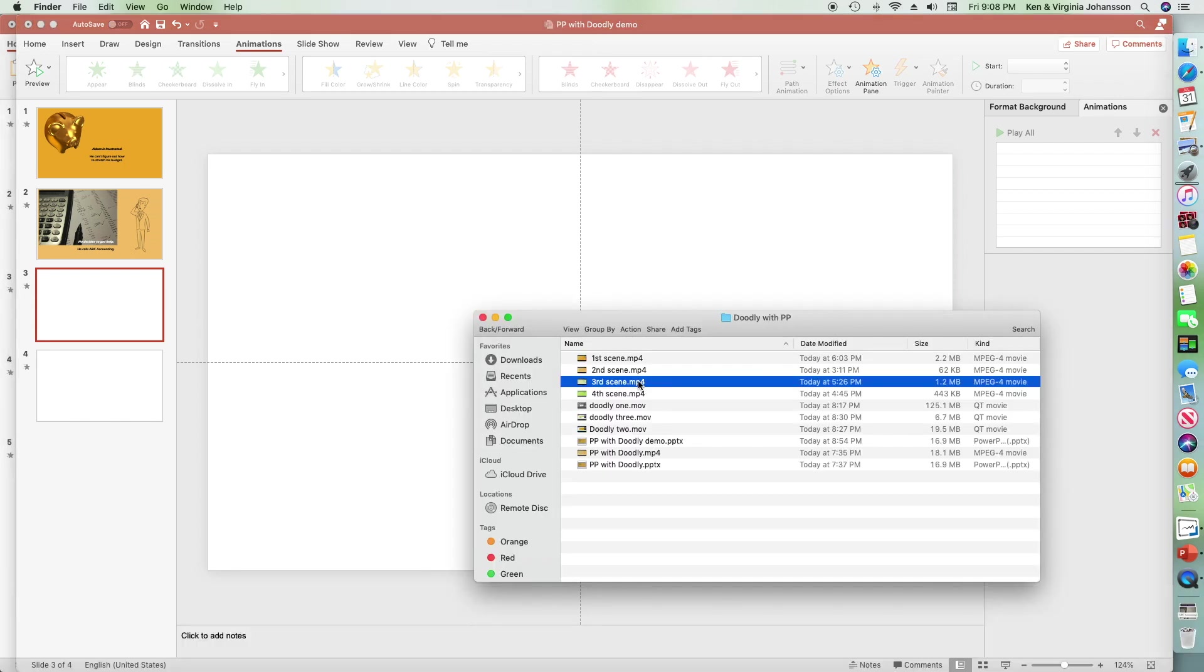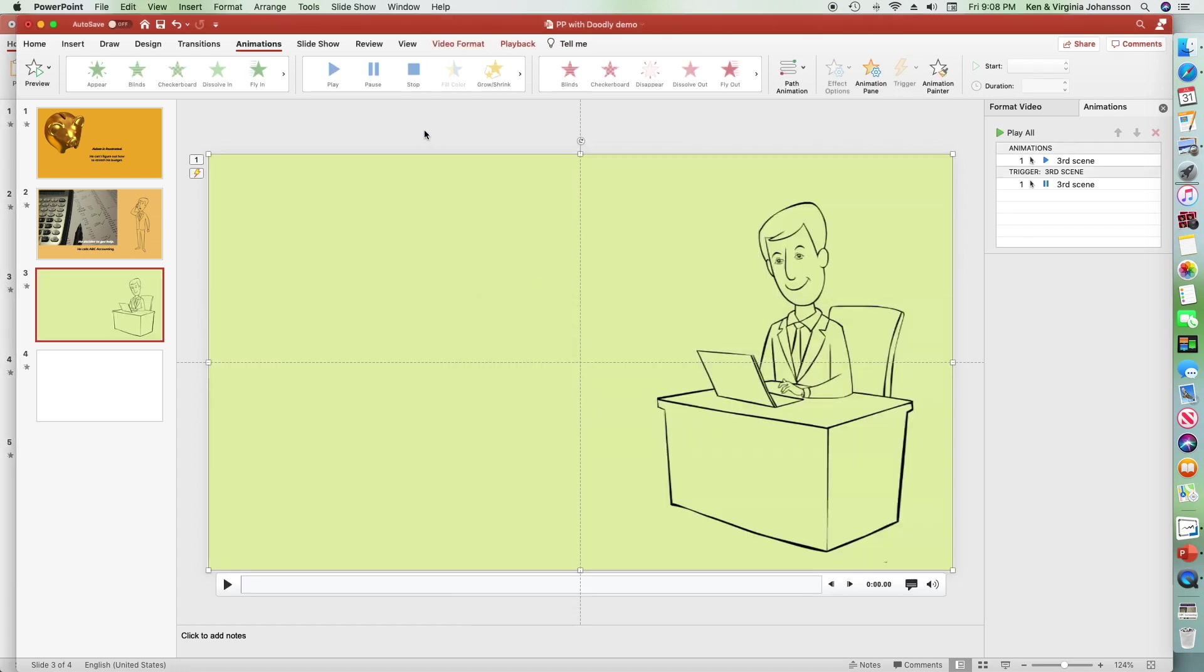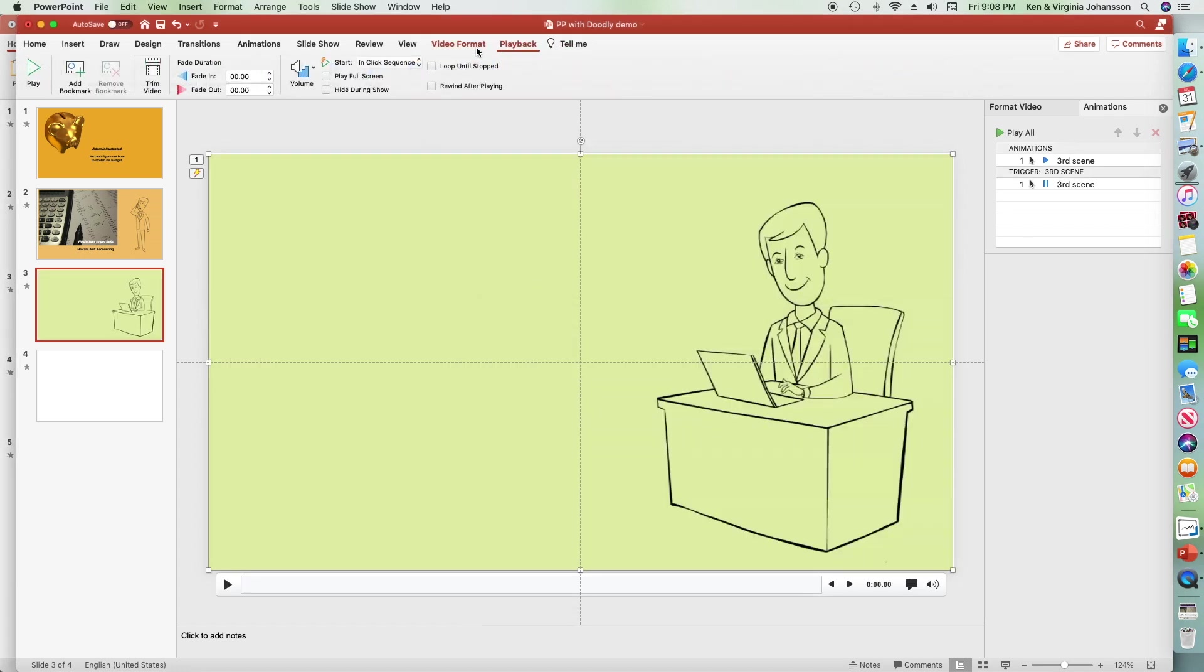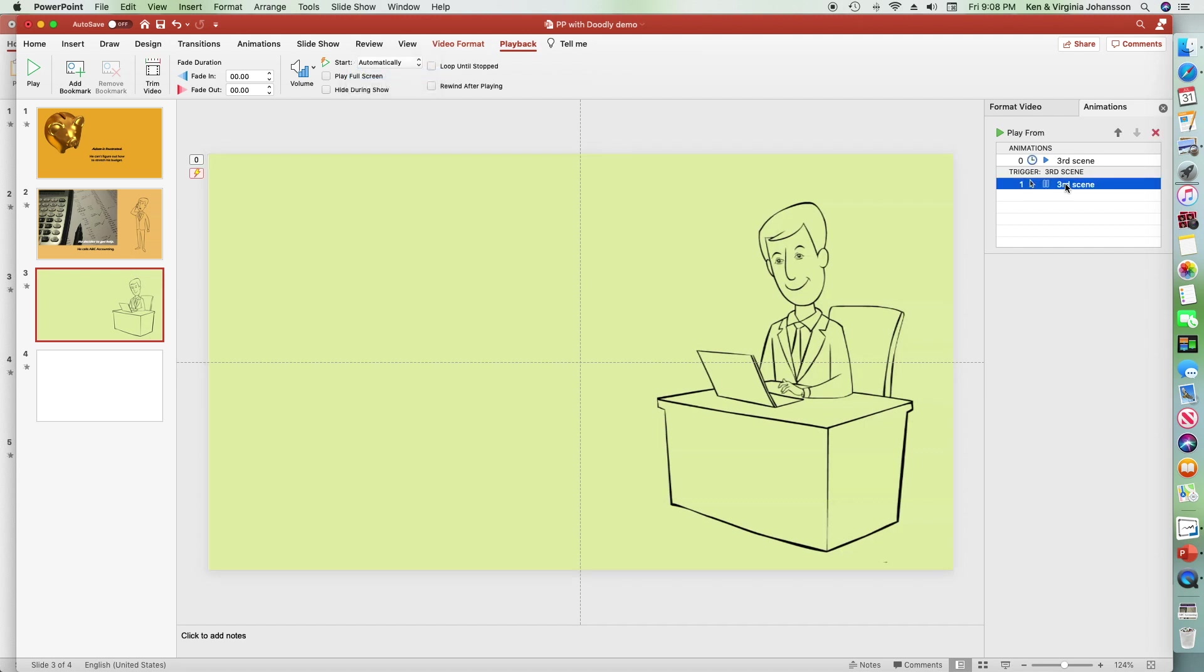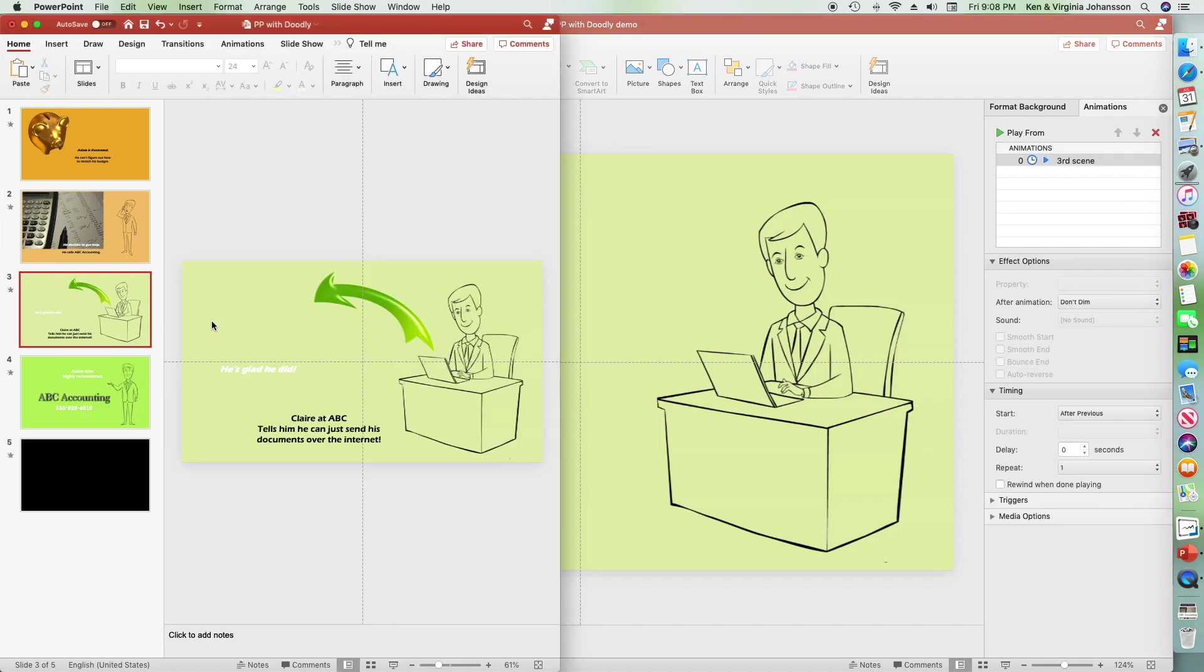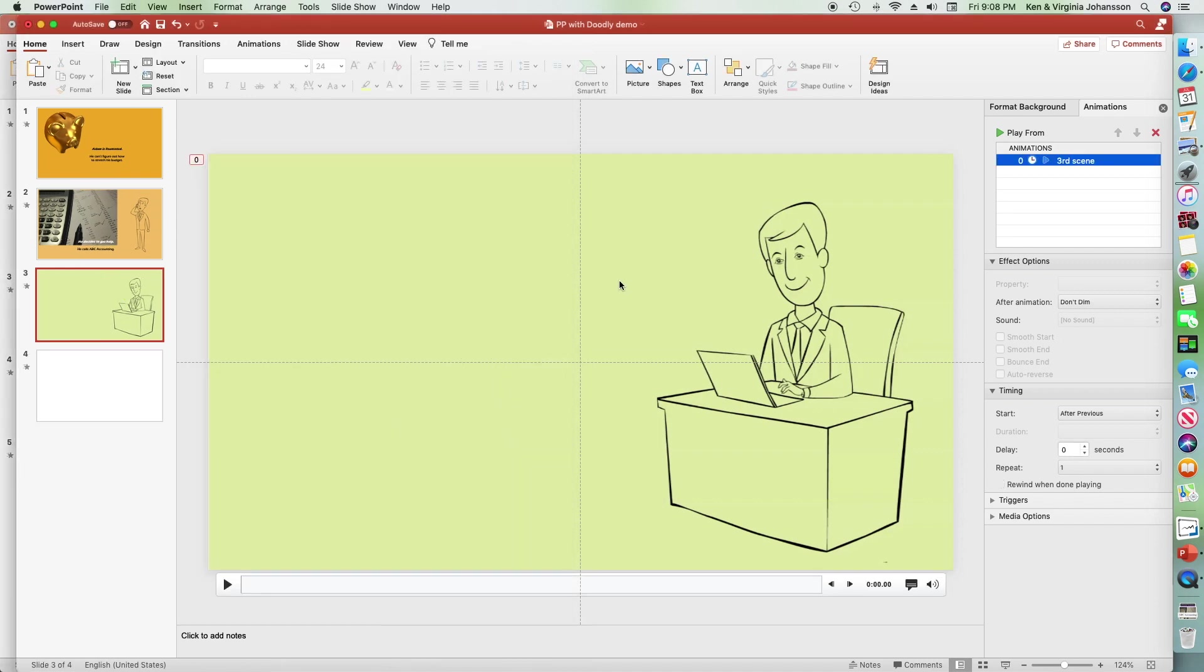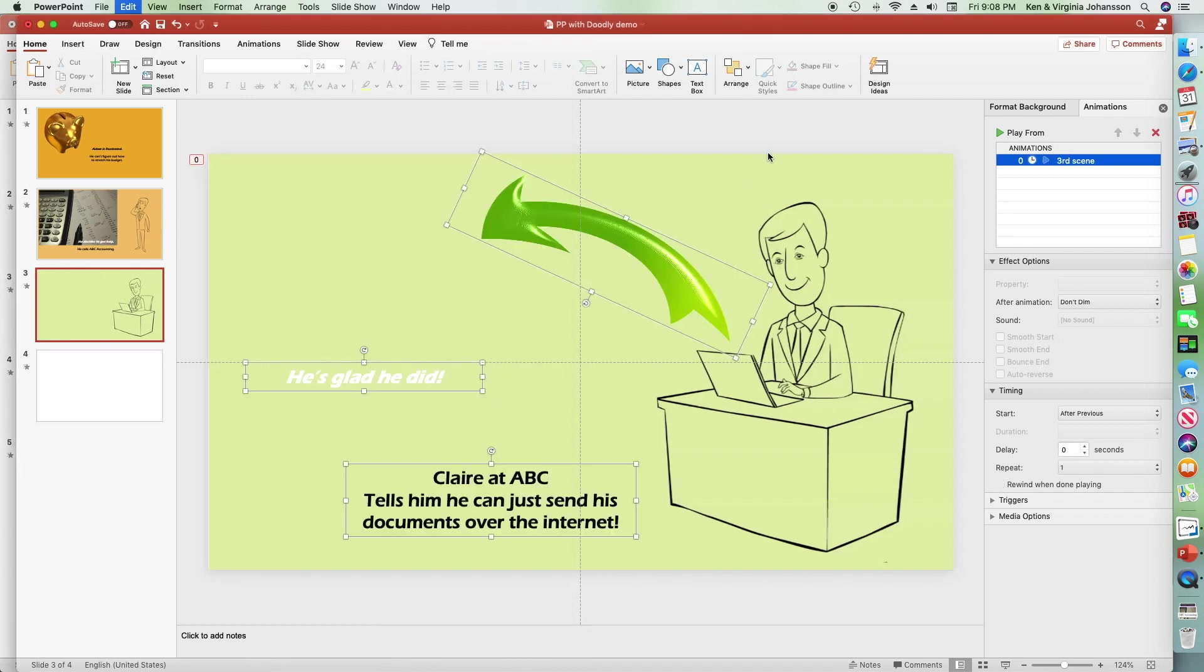Let's go to the third slide. Import the third Doodly Scene 3 video. Change the specs to automatic versus click sequence. Delete the ending video parameter in the animation menu. And sneak over to the finished PowerPoint file. I'll copy my assets and bring them over into the working PowerPoint.